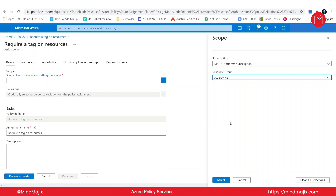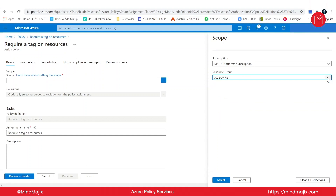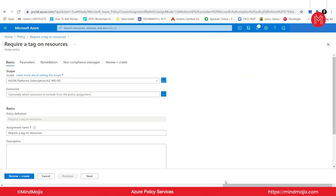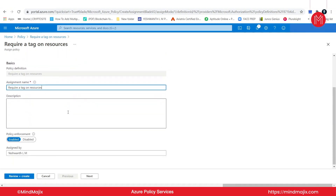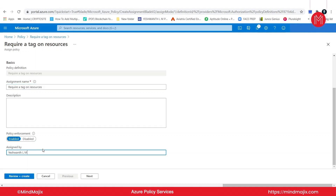I could also change to another resource group as well. Let me go ahead and click on select. As you can see, you can always provision the scope by clicking on the three dots. We have the assignment name, which you can change if you want. I'm leaving the description as is. The most important thing is policy enforcement — here it is enabled, which we want. You can give the name of who is assigning this policy. I'm going to give my name. Click on next.